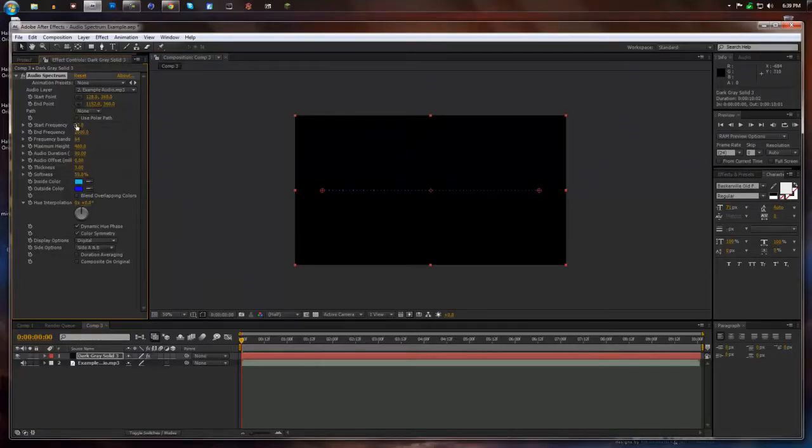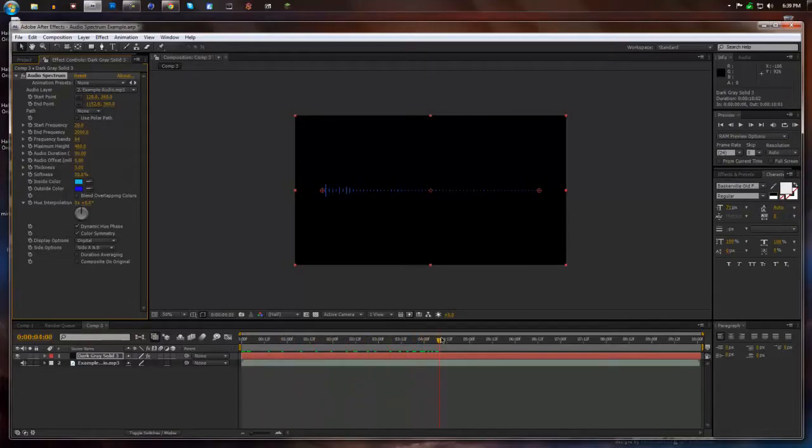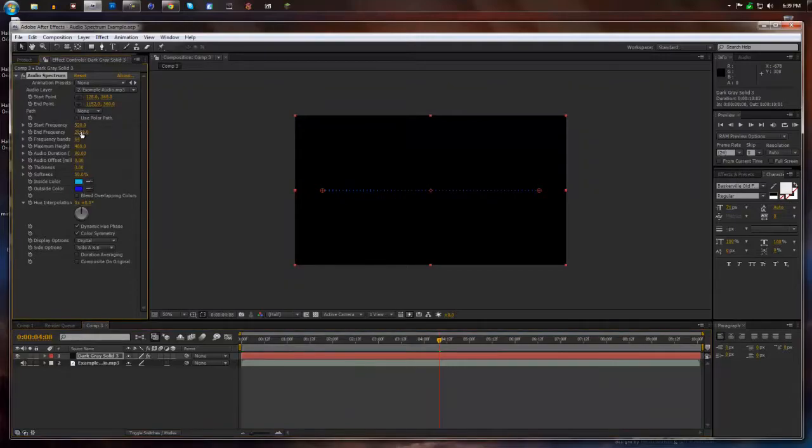Now my start frequency, I mess with these until I mostly get bars on the left side. So just change that around. Just mess with it a little bit.